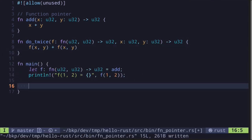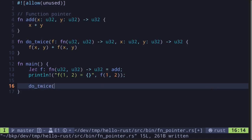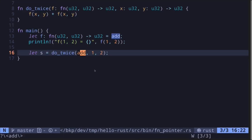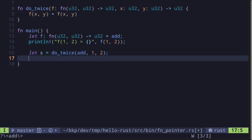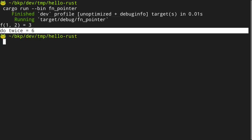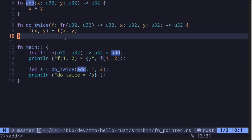Inside `do_twice`, we call `f(x, y) + f(x, y)` — calling the function `f` twice. We call this inside the main function with `do_twice`, passing in the function `add` and inputs 1 and 2. We assign the result to a variable `s`, print it out, execute the code, and get `do_twice` is equal to 6. When we call `add` with 1 and 2 we get 3, called twice gives us 6.